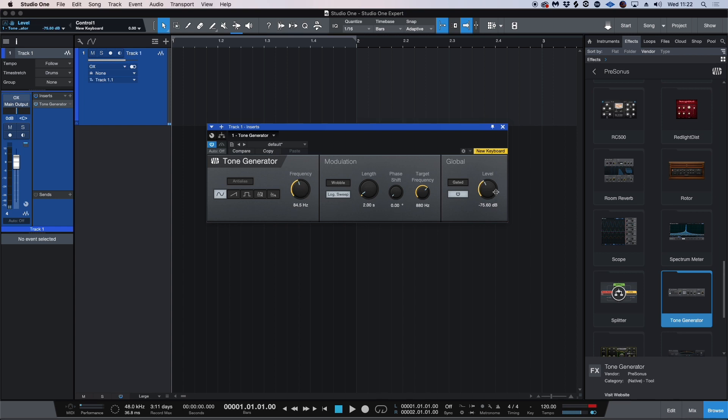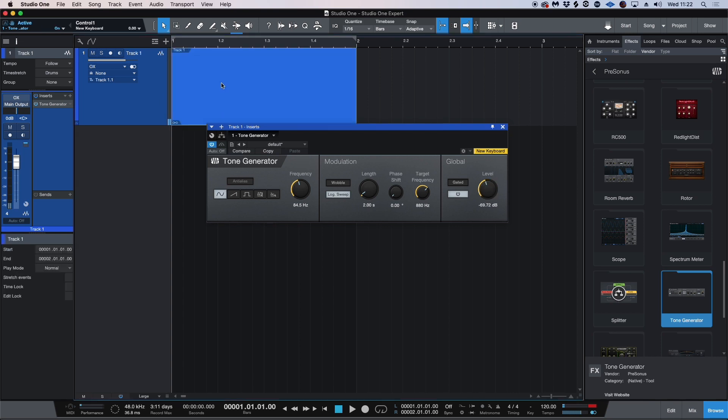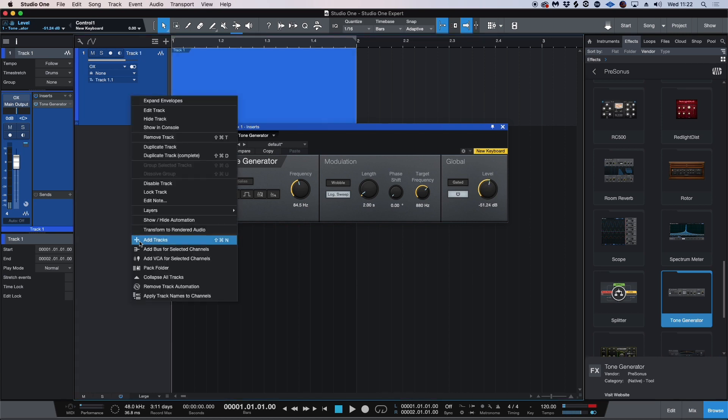And now what I'm going to do is I'm going to double click to create a region and I have to bring my level back up and I'm going to right click on the site here and I'm going to render this as an actual track.